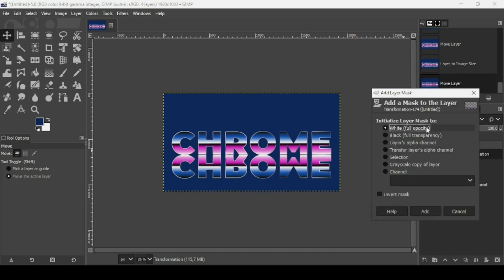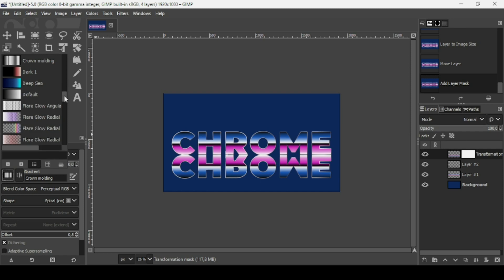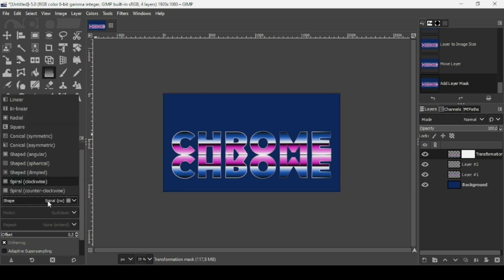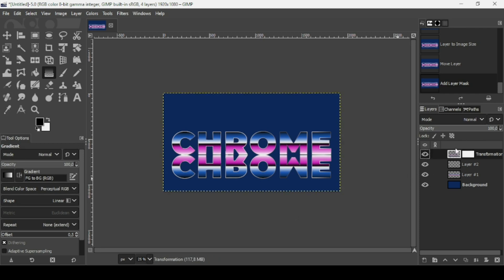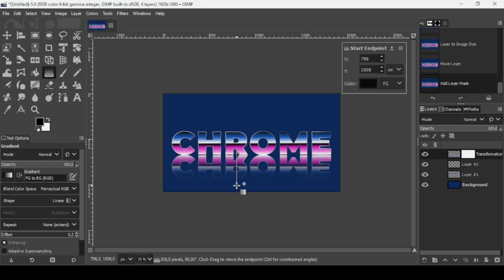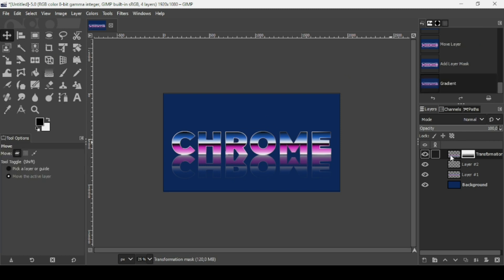Right click, Add layer mask, and check White full opacity. On the layer mask, white represents opacity and black represents transparency. Now I'm going to use a black-to-white gradient. Click the icon to set foreground to black and background to white. Select the gradient tool, change it to FG to BG RGB, and set the shape to Linear. Make sure you're selecting the layer mask — if the layer is selected there's a white outline; select the mask instead. Trace the gradient on the mask to fade the reflection. Select another tool to confirm, then right click and Apply layer mask.